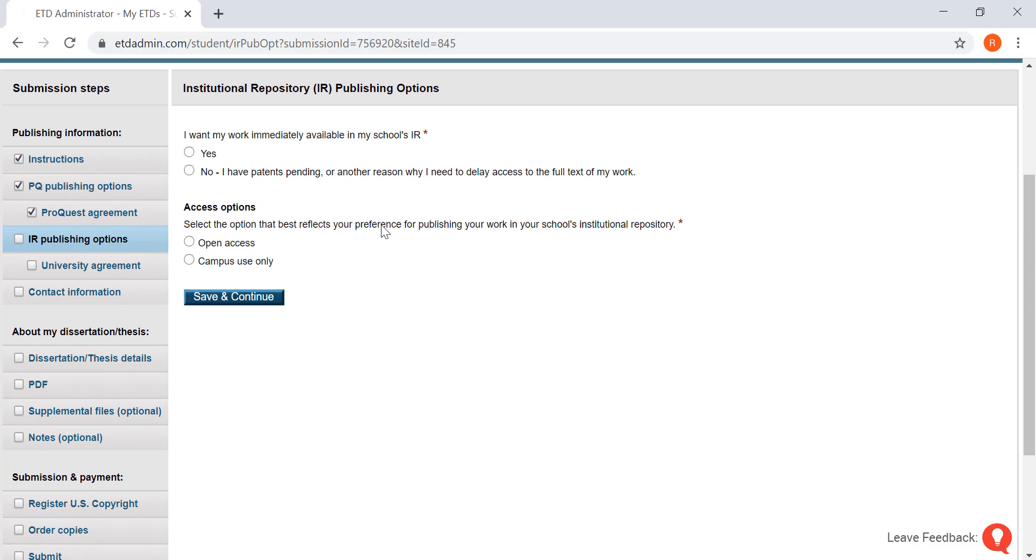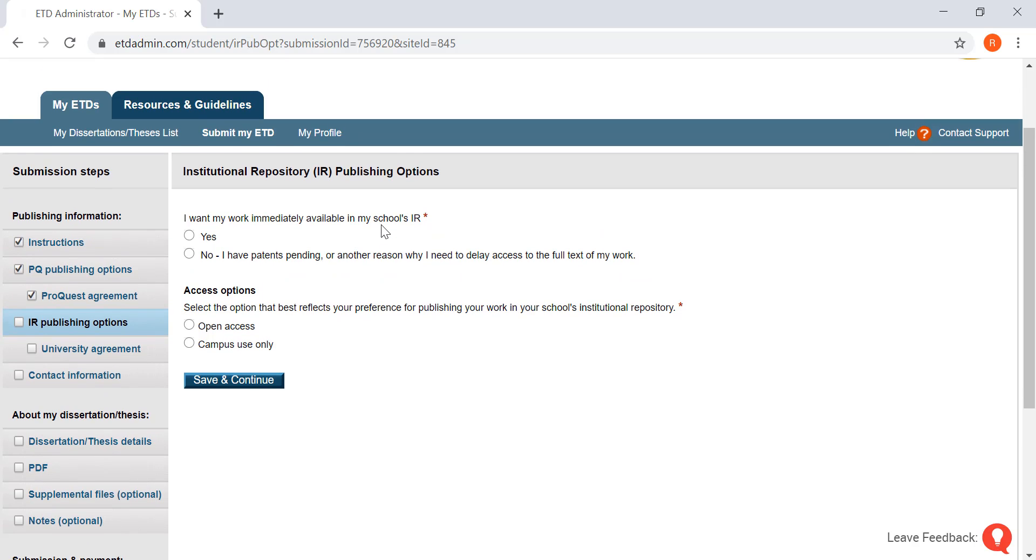Next we're going to place it in Cal Poly Pomona's institutional repository Bronco Scholar. So on this one, I want my work immediately available in my school's IR. You're going to want to click yes and open access, and then click save and continue.